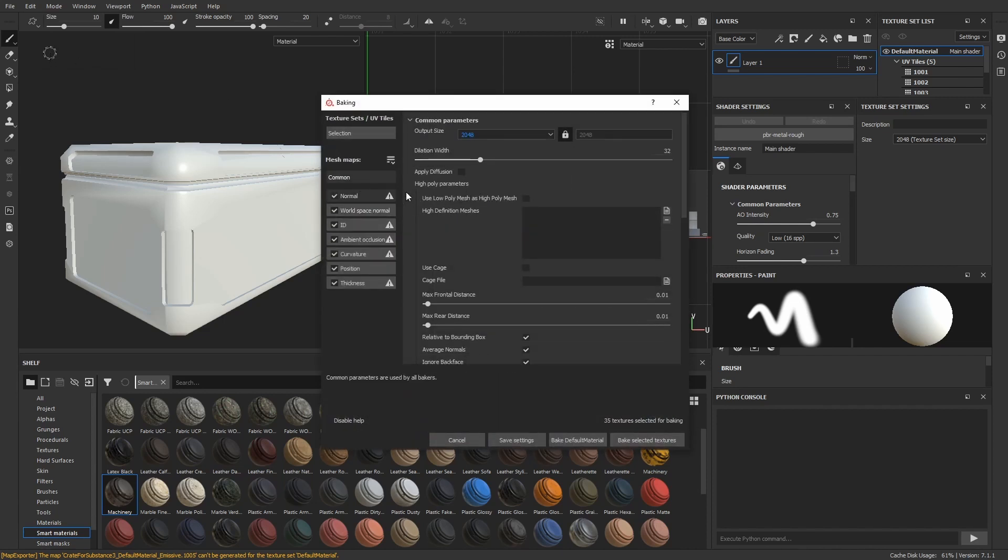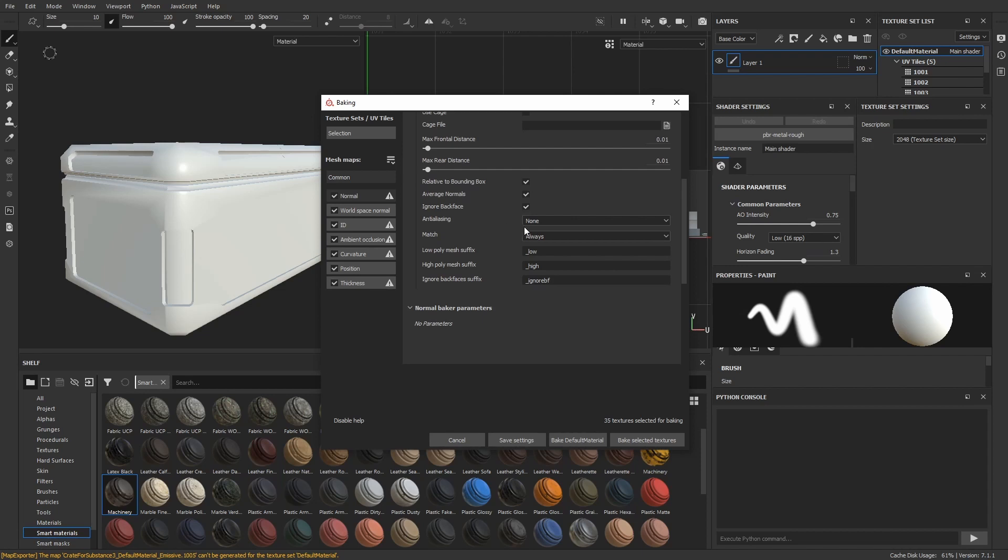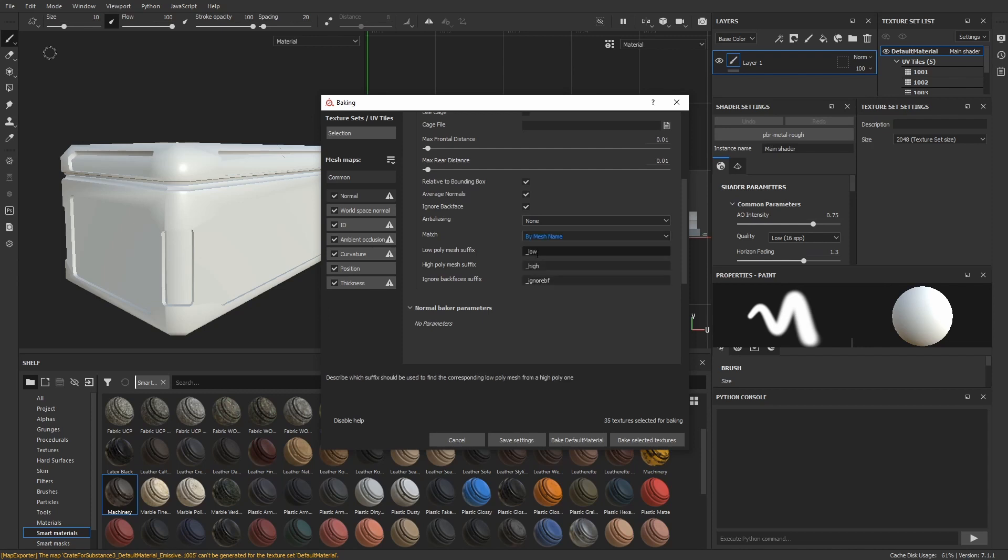I put that back to 2K and then you would usually define how Substance should determine what texture sets belong together. If we had created a material on each group using the shop material path attribute, we would set this to by mesh name to help Substance figure out what belongs together. But we don't really need that. We have the UV tiles to do that for us. Let's bake the selected textures.